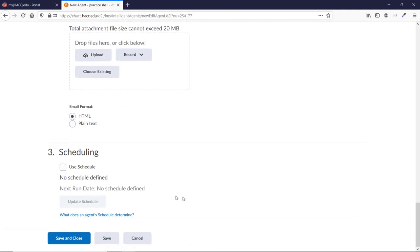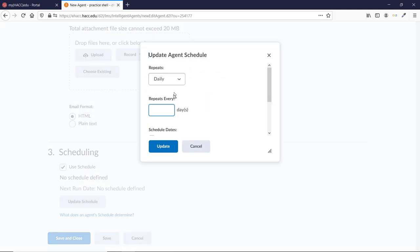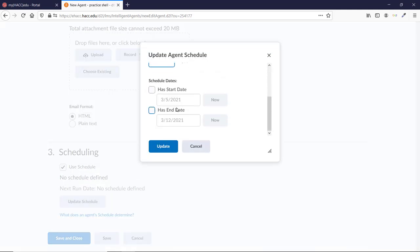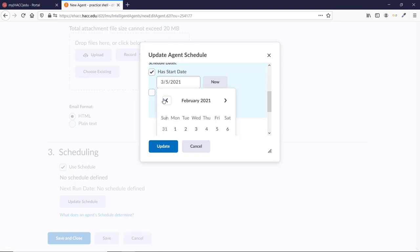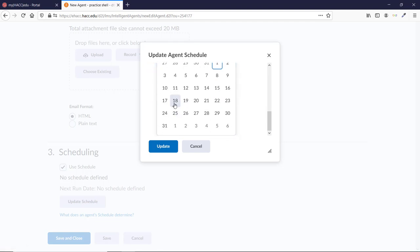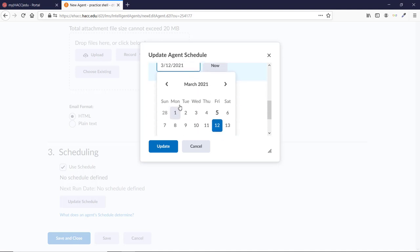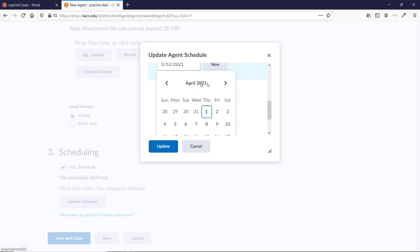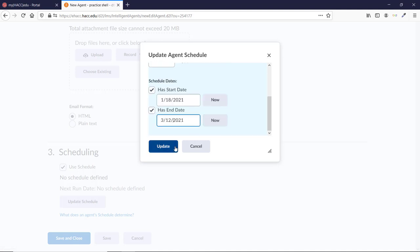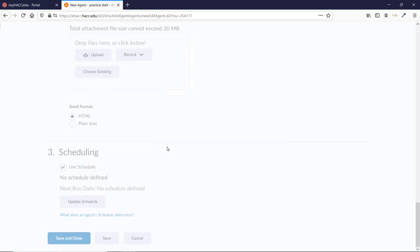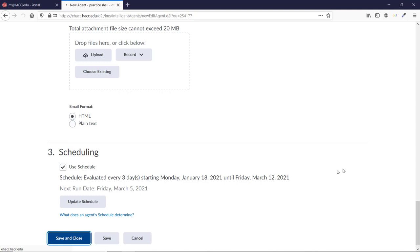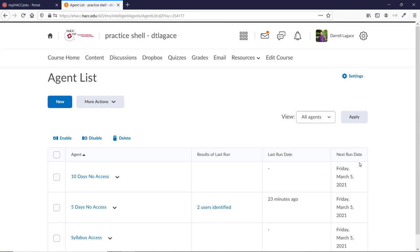Scroll down and choose your schedule. I'm going to choose Daily, and then Every Three Days. I'm also going to set a start date of the first date of the semester, and an end date of March 12th, when the Syllabus Quiz is due. Remember that you can change these settings to whatever works for you. Then just click Save and Close. And you can do a practice run again, just like we did with the others.